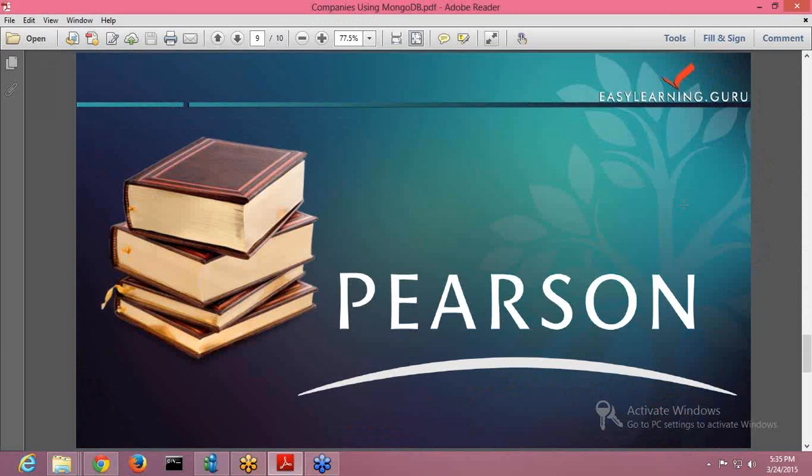Next is Pearson. Pearson is a British multinational publishing and education company. It is the largest education company and the largest book publisher in the world. It uses MongoDB as an underlying DB for its national transcript center.